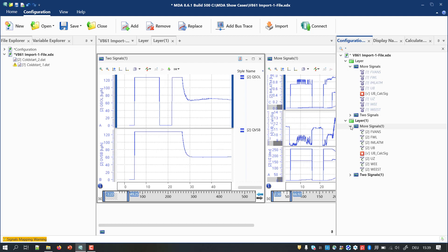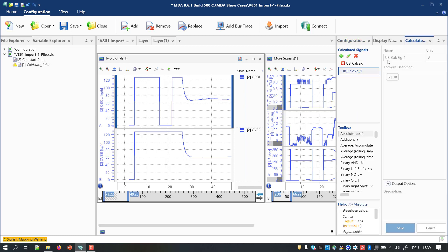MDA tries to map the imported signals automatically to the new file. The rules applied for the mapping are the same as used when a file replacement is done. If your configuration contains calculated signals, it is important to rename these before the import process is started.